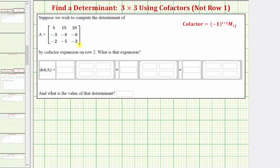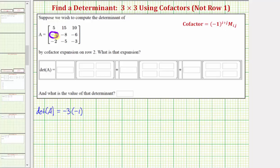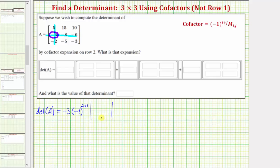Using cofactor expansion on row two, the determinant of matrix A is equal to: the first element in row two is negative three, so we have negative three times the cofactor, which is negative one raised to the power of i plus j, where i and j are the row and column of negative three. Negative three is in row two, column one, so we have negative one raised to the power of two plus one, times the minor — a two by two determinant formed by eliminating the row and column of negative three. So we eliminate row two, column one, leaving us with these four elements: fifteen, ten, negative five, negative three.